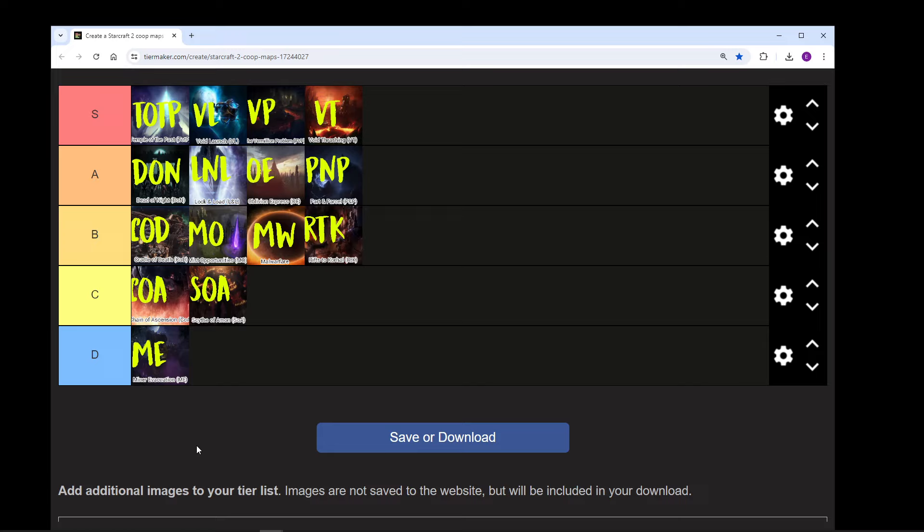So, that's it. These are my rankings for the bonuses. You may have some slightly different opinions. So, if you do, leave them in the comments below. That's it for this video. So, see you all in the next one.